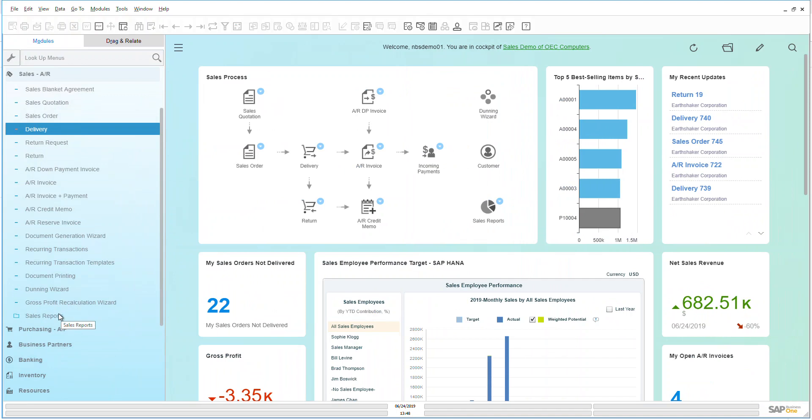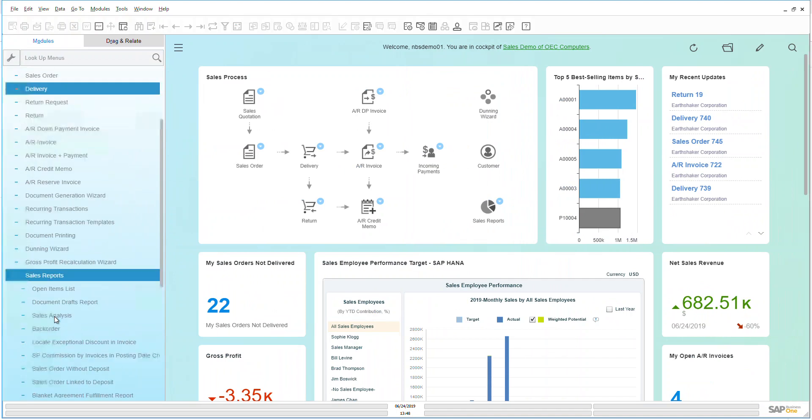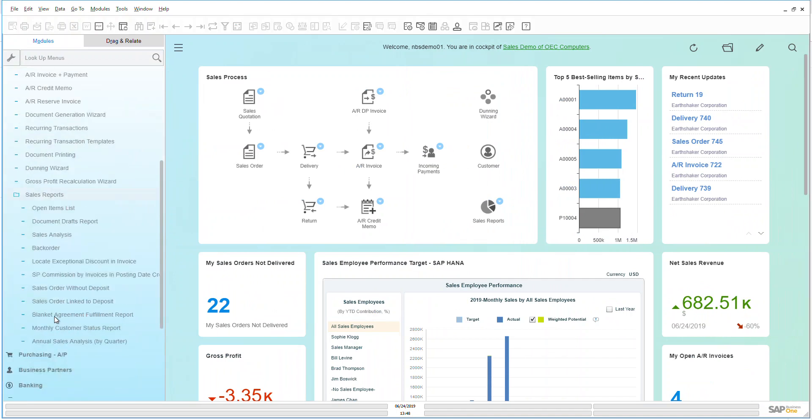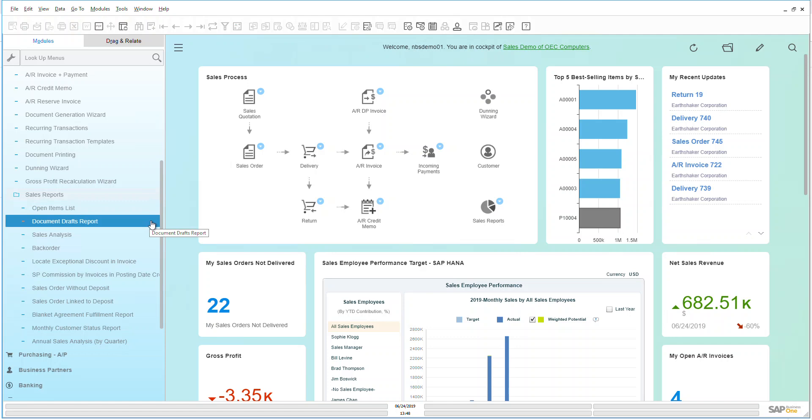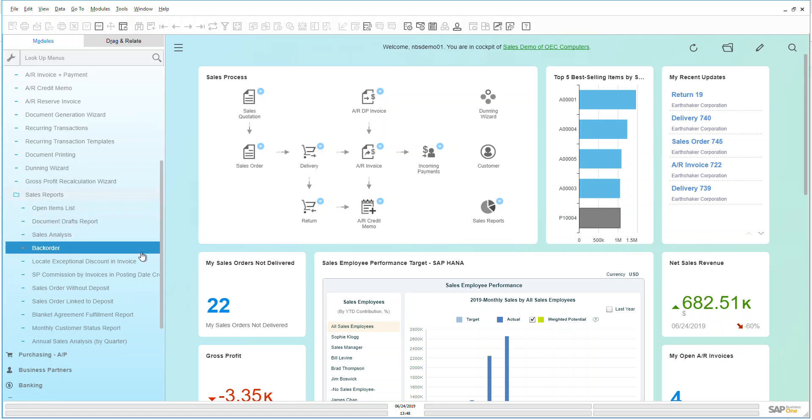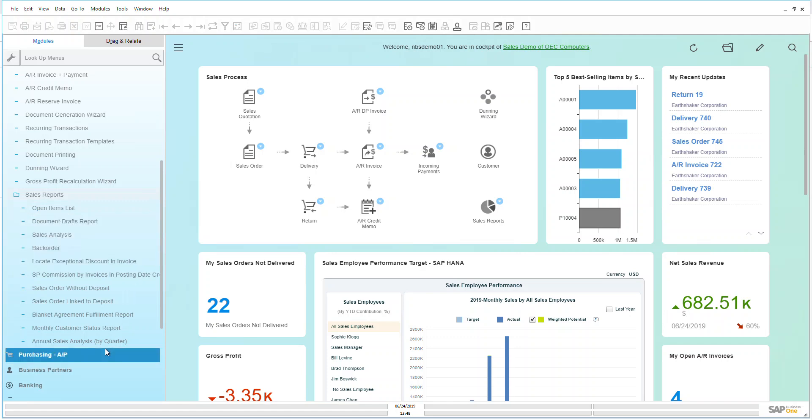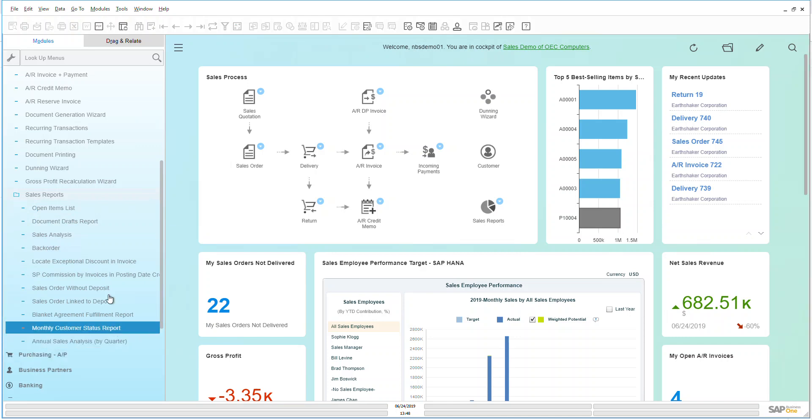Now let's go down here to the sales report folder and take a quick look at all of the different reports that are out of the box with Business One. As we can see here I can look at my open items list, document draft reports, sales analysis, back orders, all different types of reports here that we have by quarter, different types of dates.